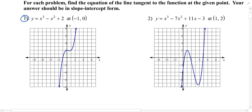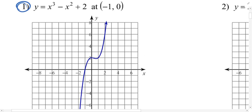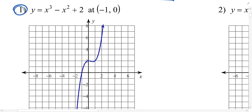We'll do number one here: find the equation of the line tangent to the function at the given point, and our answer should be in slope-intercept form. We've been doing this for a while now and hopefully you're getting really good at finding derivatives so you can do this very quickly.